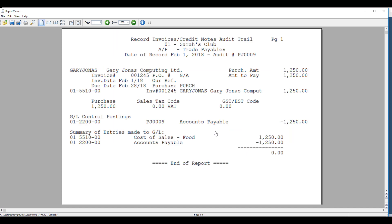Here we have a copy of the audit trail. All AP invoice audits come with a PJ audit trail. It gives you a breakdown sorted by supplier of each invoice, as well as a summary of the GL postings at the bottom.